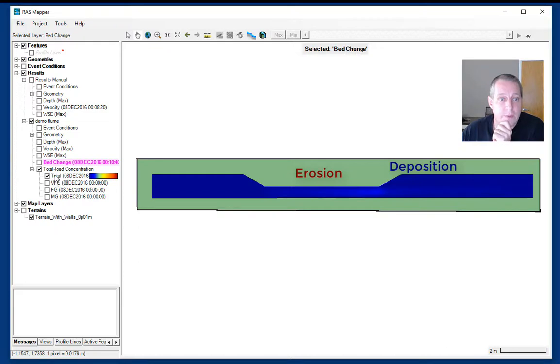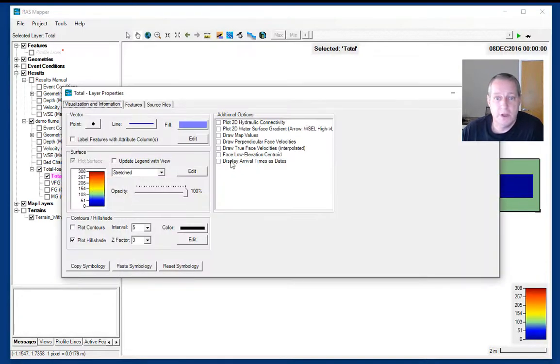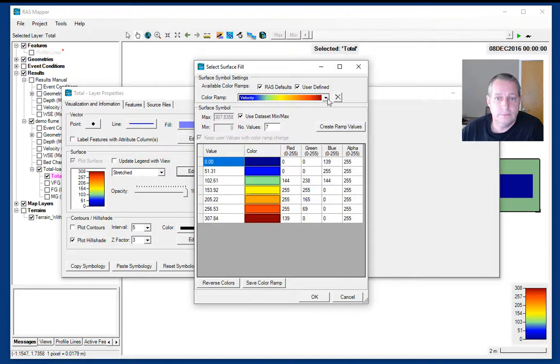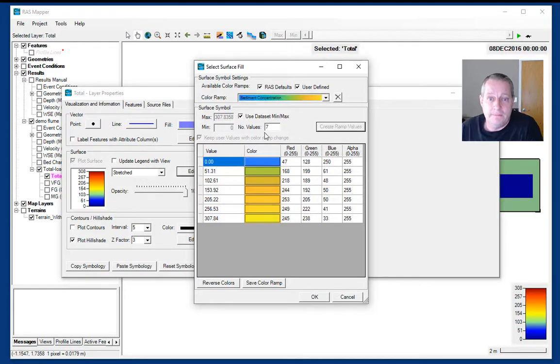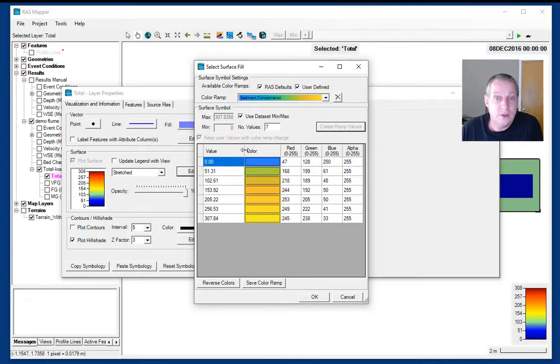Next I'm going to go look at my total concentration. I'll turn these off. I'll right-click and say layer properties. Concentration also has a dedicated color ramp.